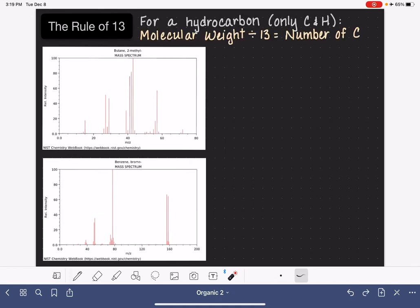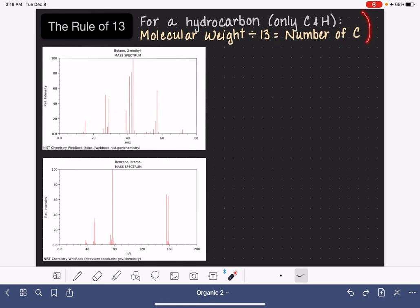The Rule of 13 tells us that for a hydrocarbon — a molecule that contains only carbon atoms and only hydrogen atoms — the molecular weight divided by 13 is almost always equal to the number of carbon atoms in the molecule. This is a really helpful tool to determine the molecular formula using the molecular weight, and it pairs really well with mass spec because mass spec gives us the molecular weight. In this video, I'm going to give you two examples of using the Rule of 13 to determine the molecular formula from mass spec data.